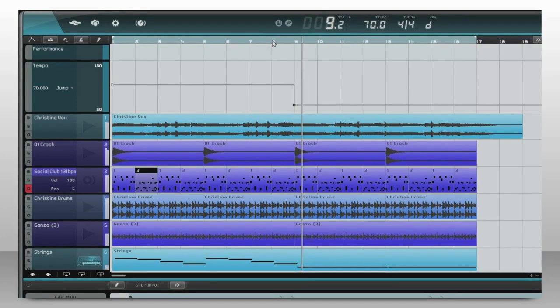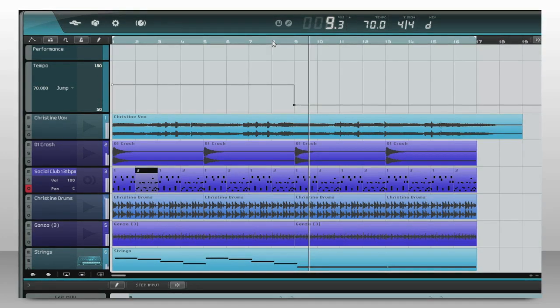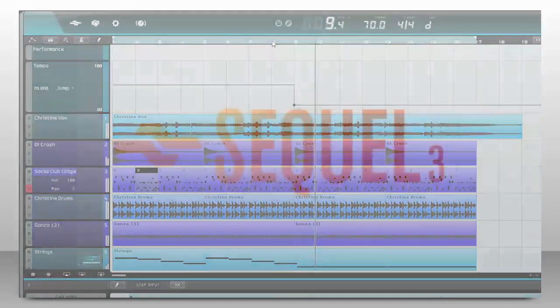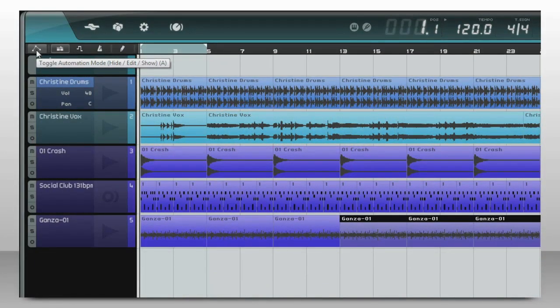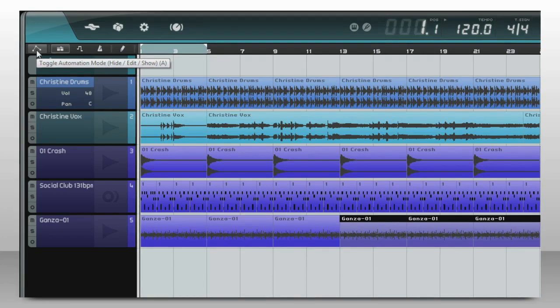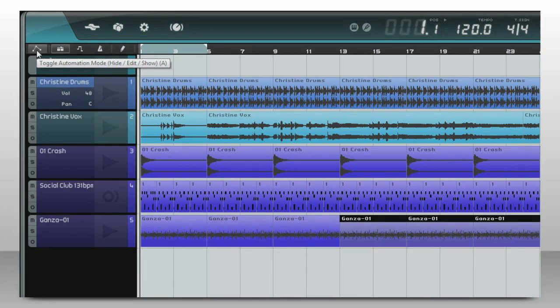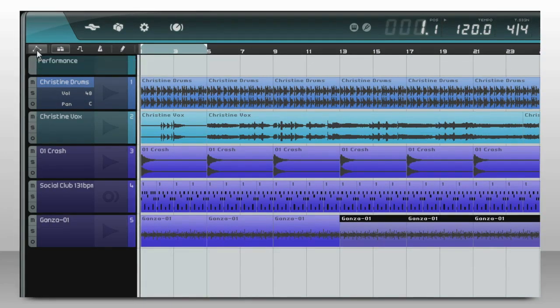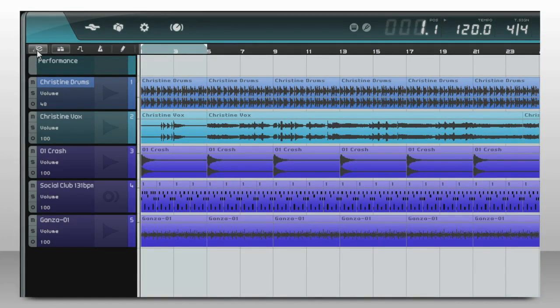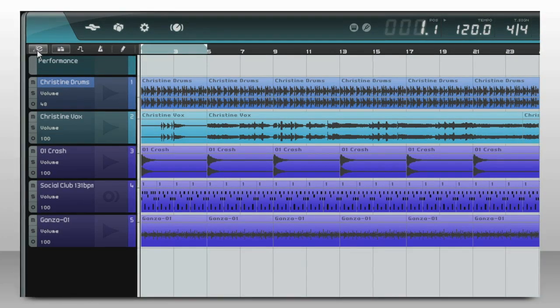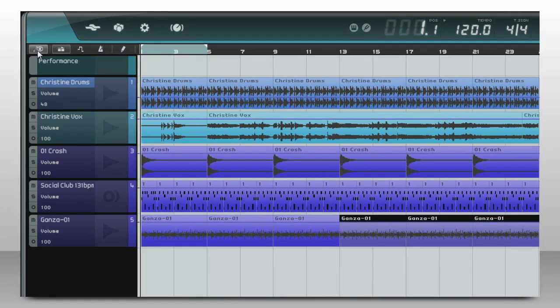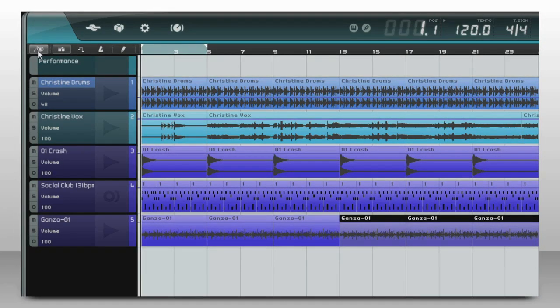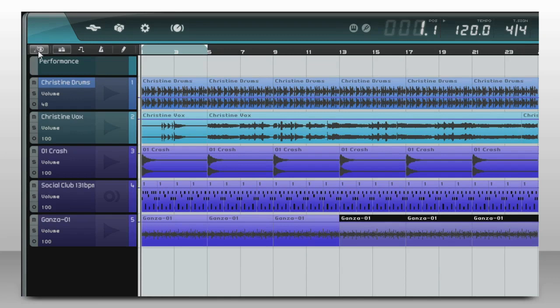You can automate your sound in other ways too. Use this button. The automation can be hidden or switched off. You can edit the automation, or you can show it but not adjust it. This last mode keeps you from messing it up once it's locked down.